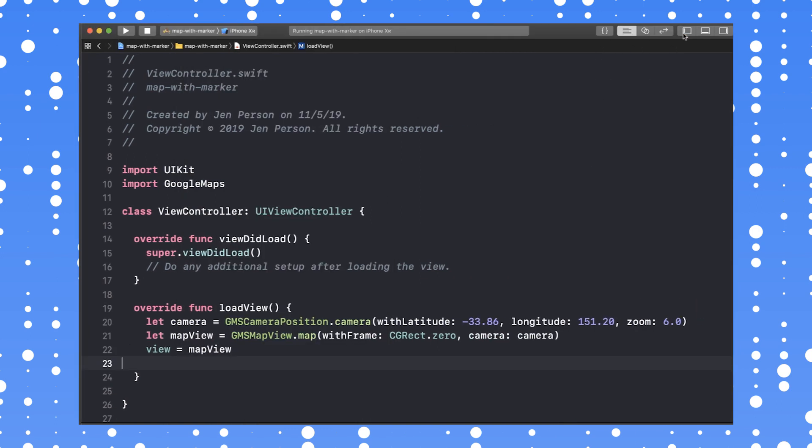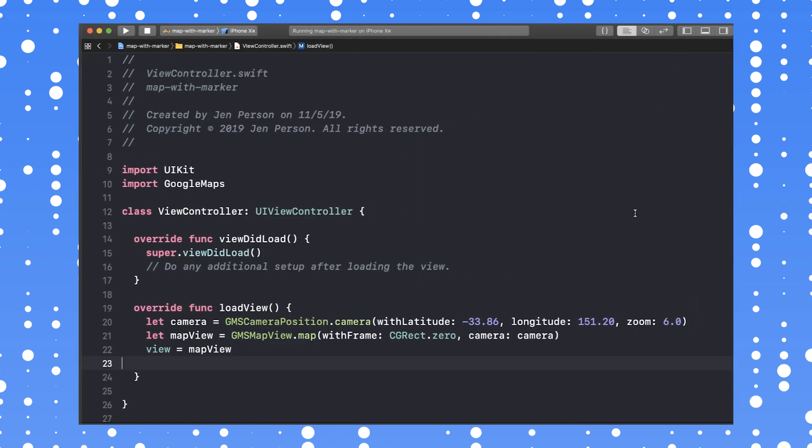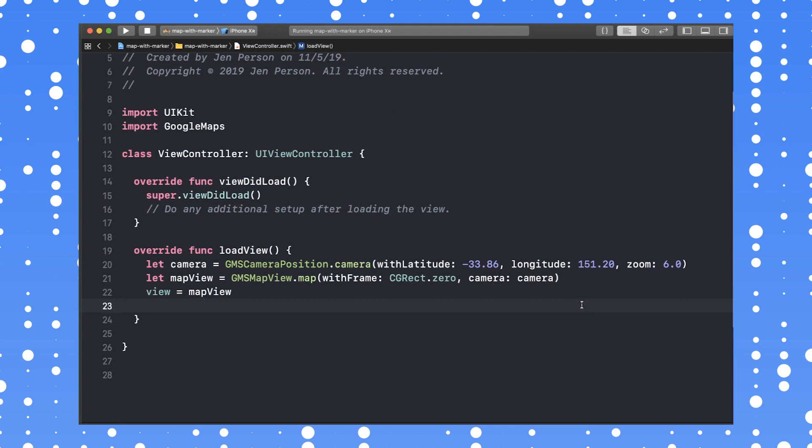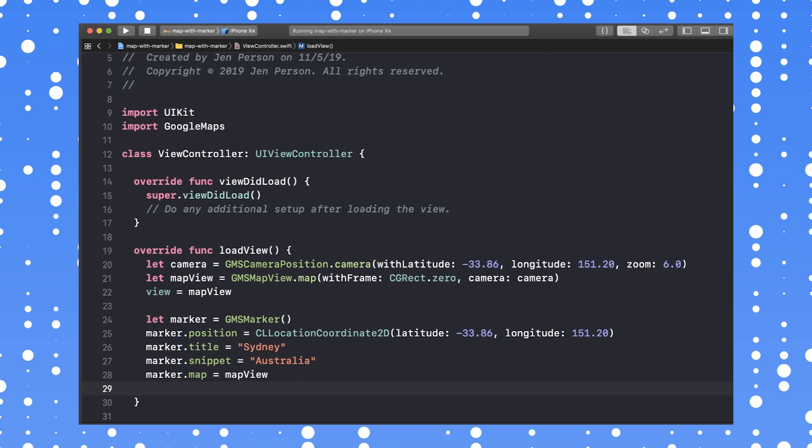OK, let's add a marker. To do this, we instantiate a GMS marker and set the position to the center of the map, which happens to be these coordinates. I'm titling the marker Sydney and giving it a snippet labeled Australia. Finally, set this marker's map to be the GMS map view that you just created.